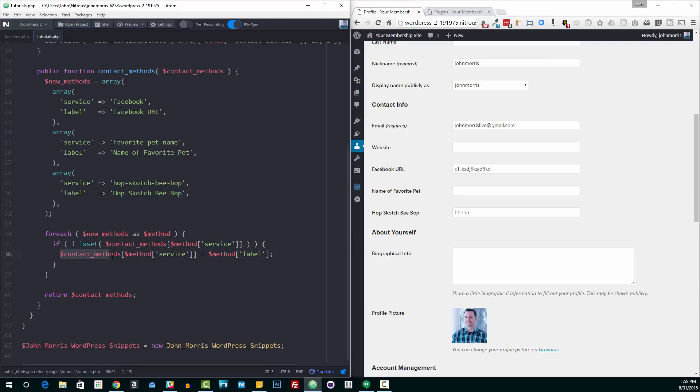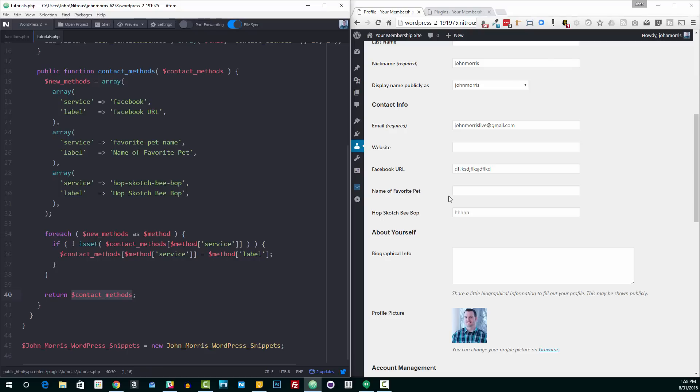And then you'll notice here we're adding this to the contact_methods array that we began with. And then with filters, you always have to return it back to WordPress. So the way a filter works is it hands you some sort of data, you manipulate it in some way, and then you give it back to WordPress so that WordPress can display it how it's supposed to.